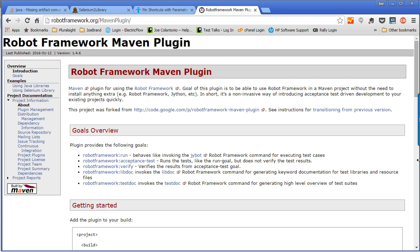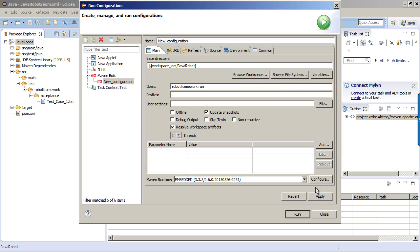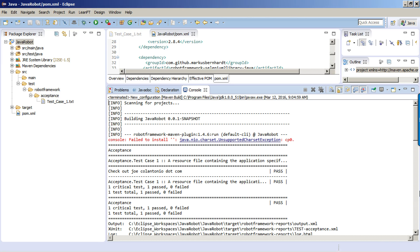I'm going to select resolve workspace artifacts and update snapshots. For a list of all the different types of goals you can use for this plugin, if you go to robotframework.org/MavenPlugin, you will find the documentation and all the valid goals you can use for the Robot Framework Maven plugin. I'm going to click on apply and I'm going to click on run.